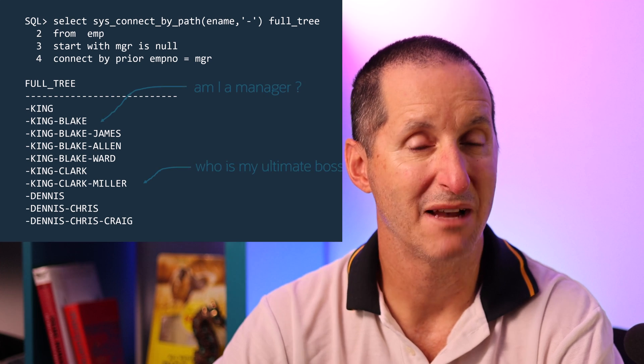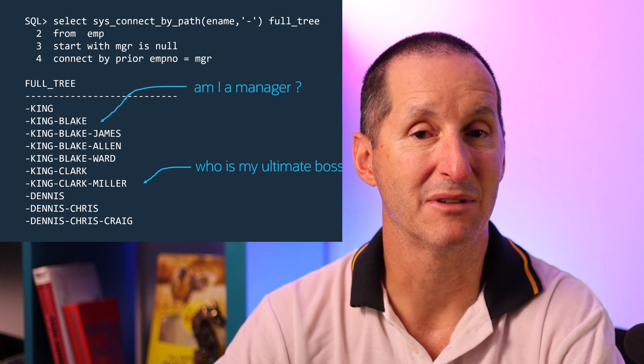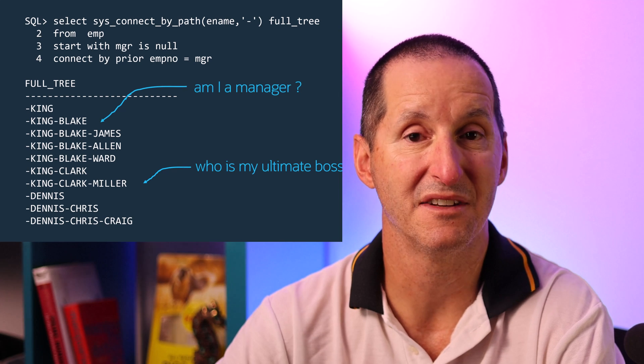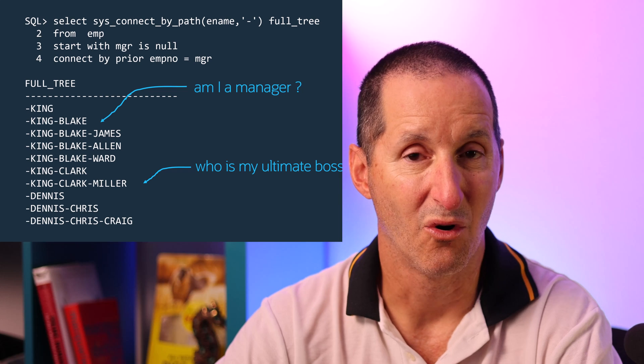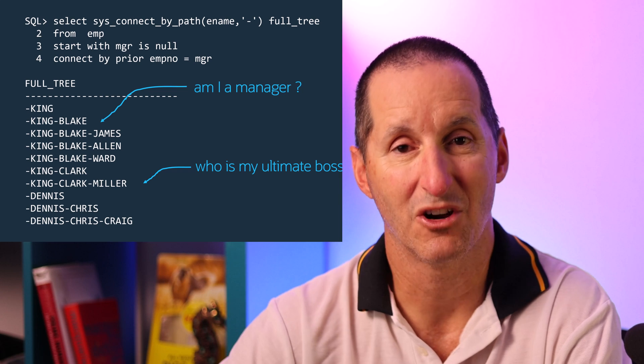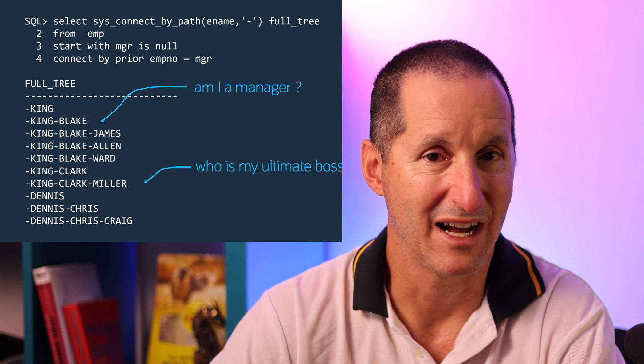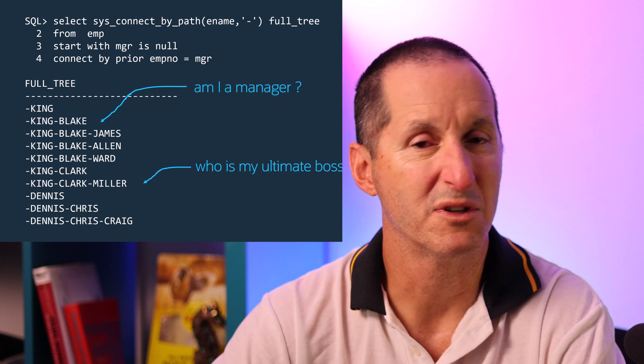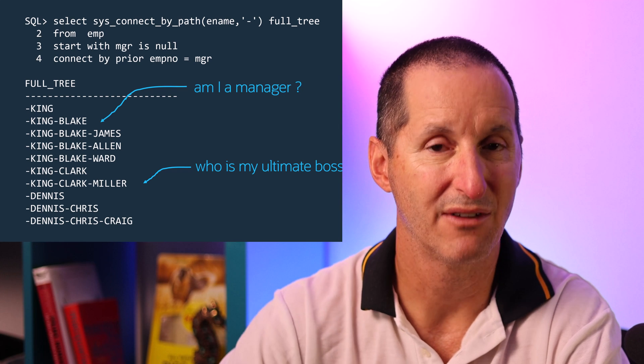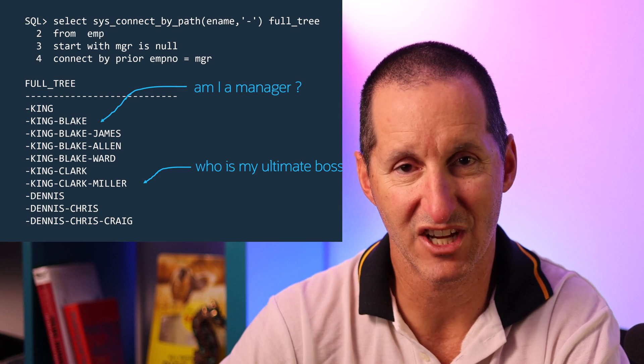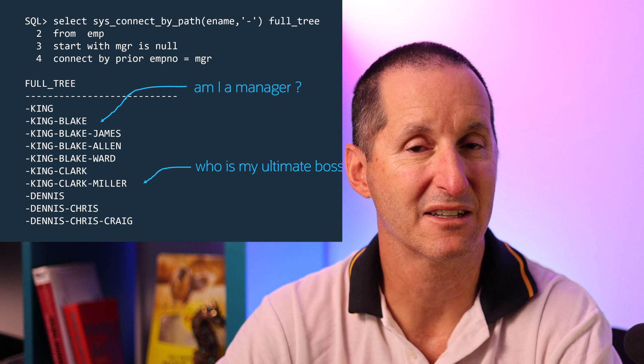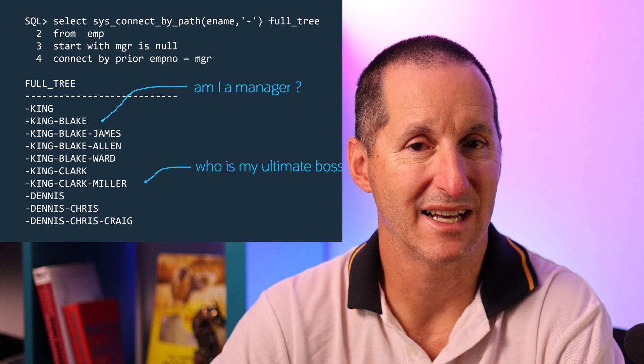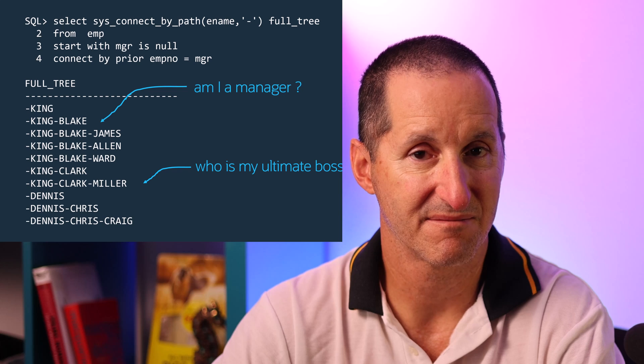i.e do I have any people that report to me any people underneath me in the hierarchy or if there is more than one top level manager in this organization or department who is my ultimate manager who do I report to at the very top of the chain. Without having to write complicated sub queries that's easily available now with these pseudo functions.